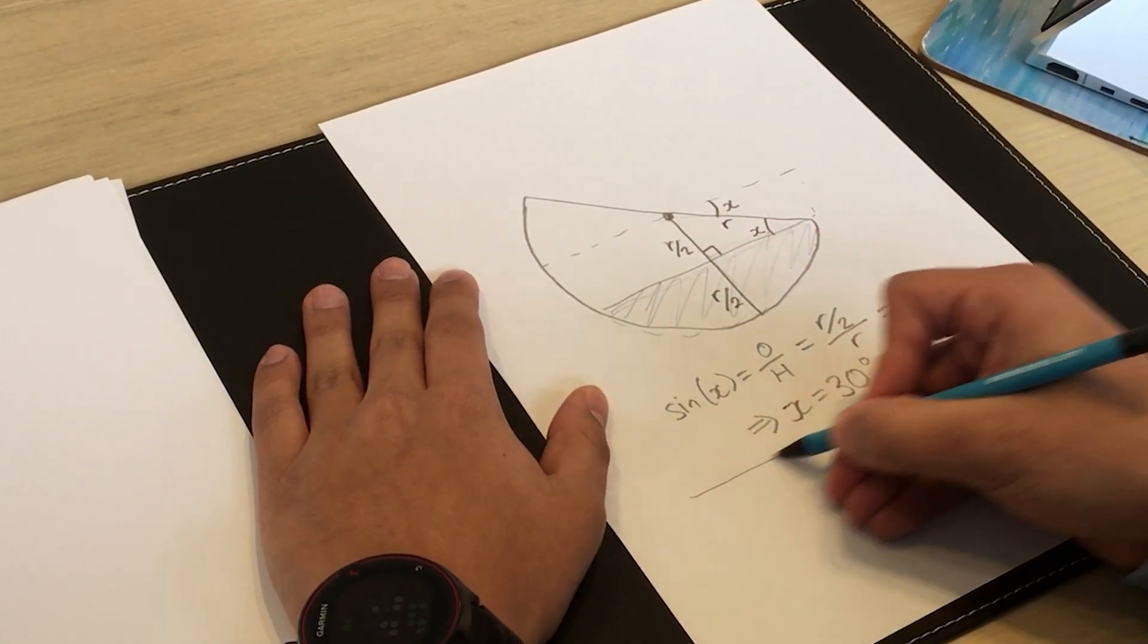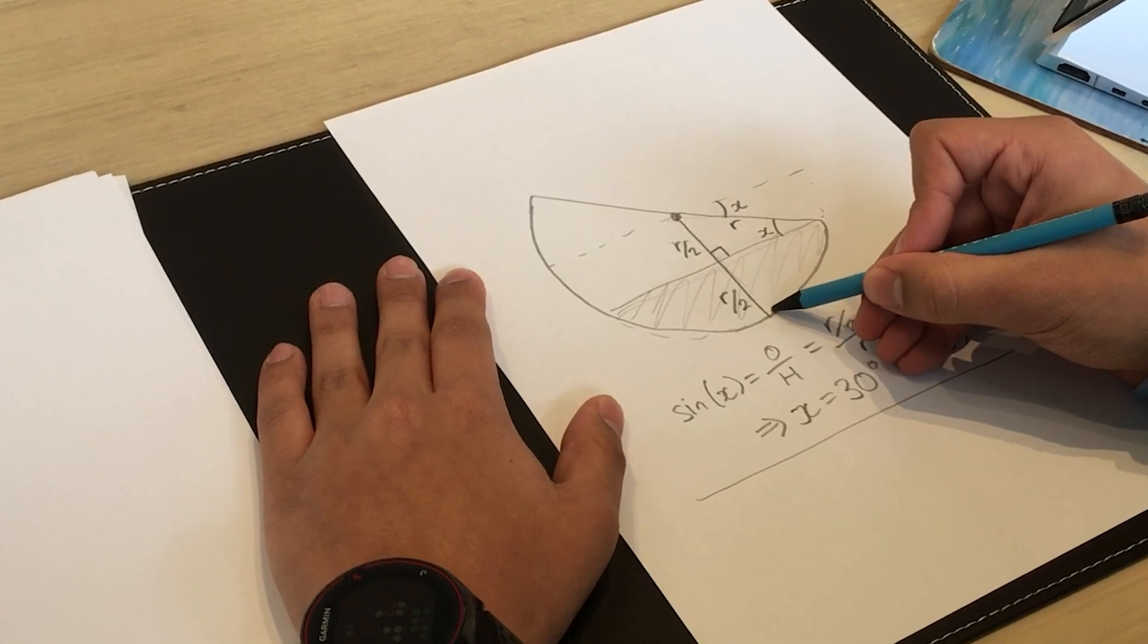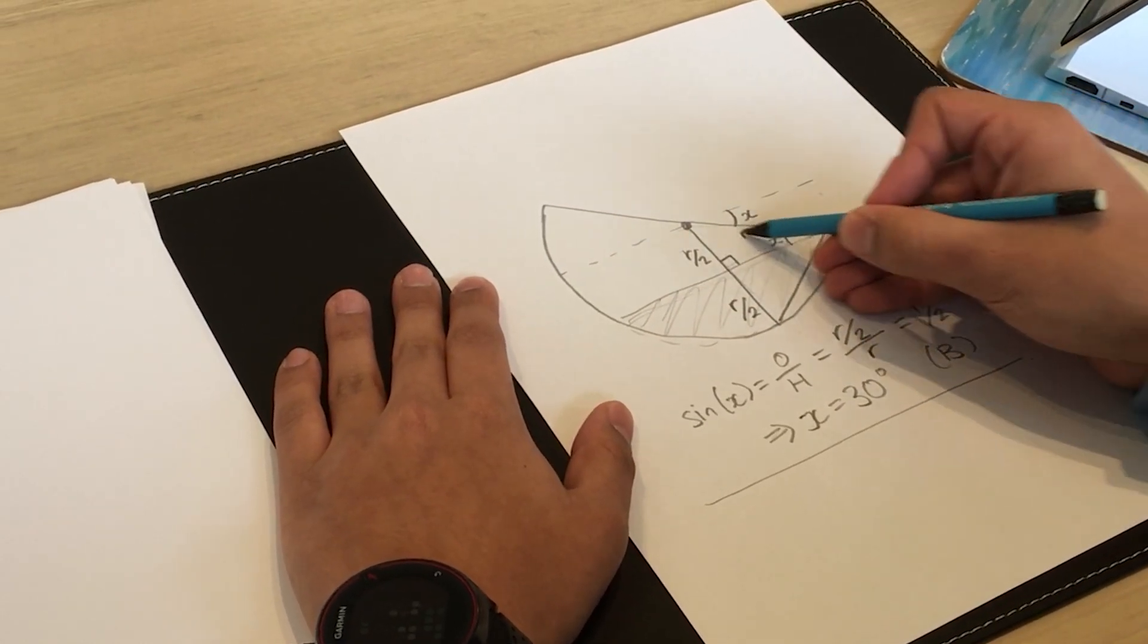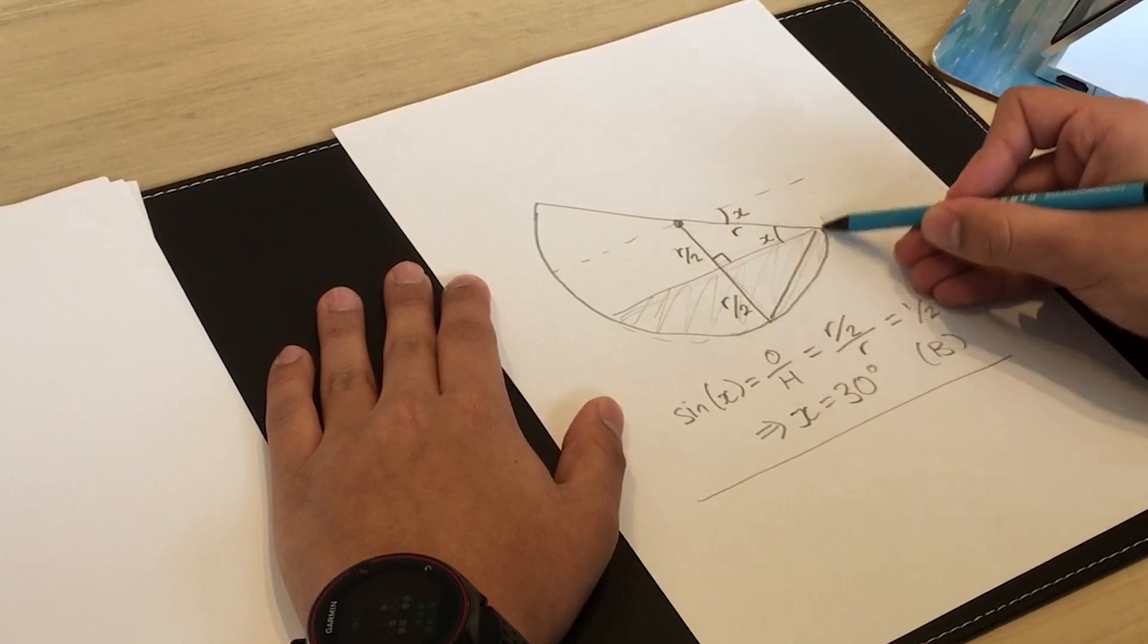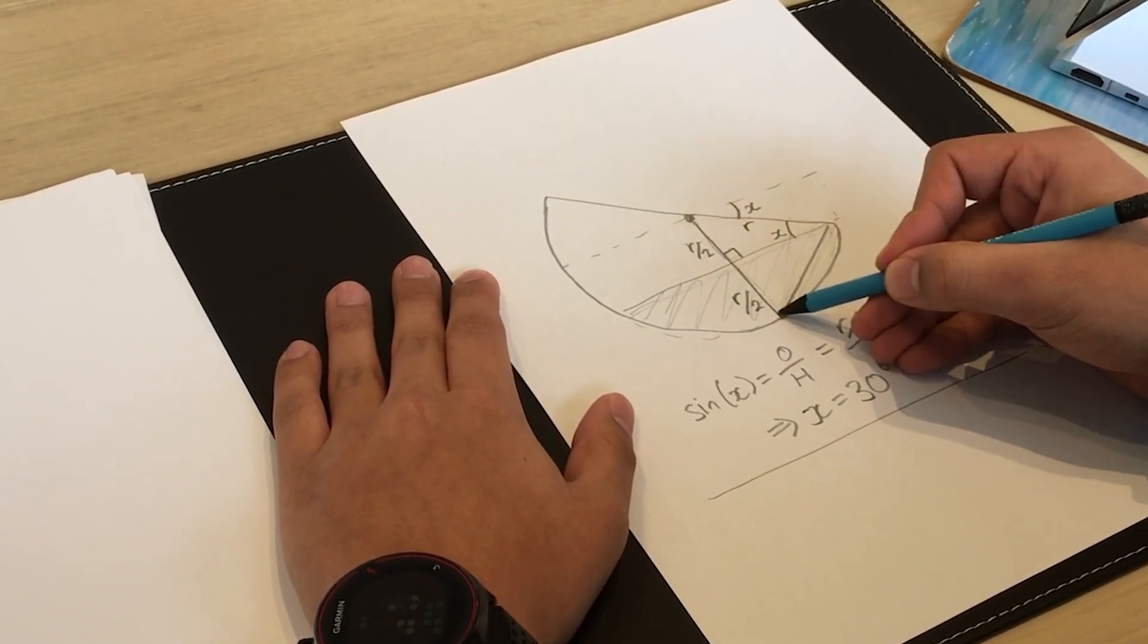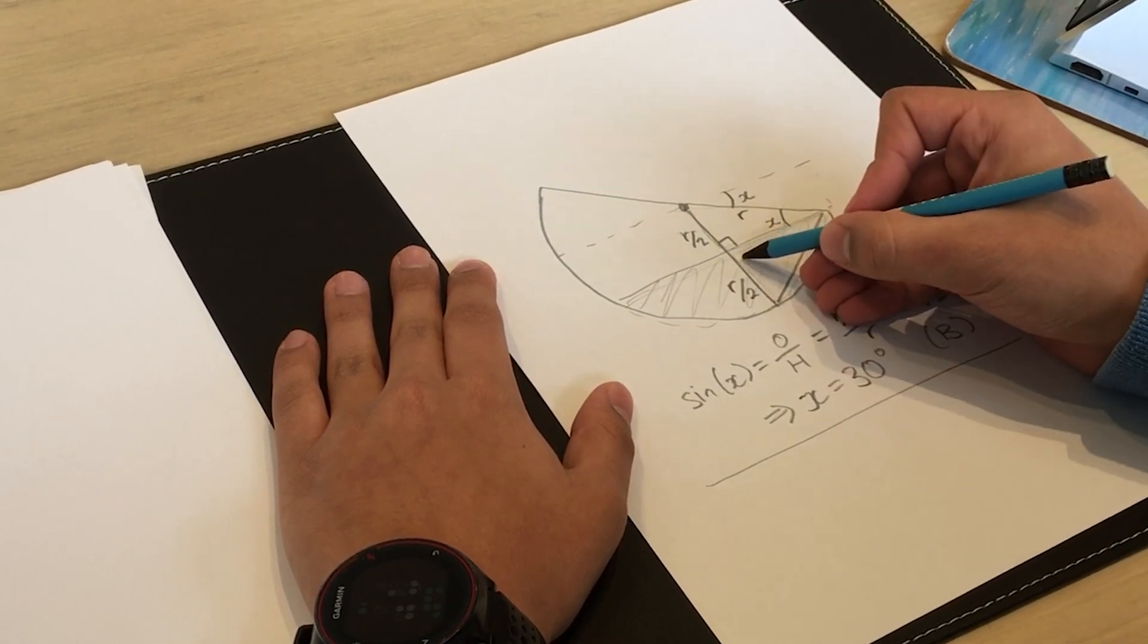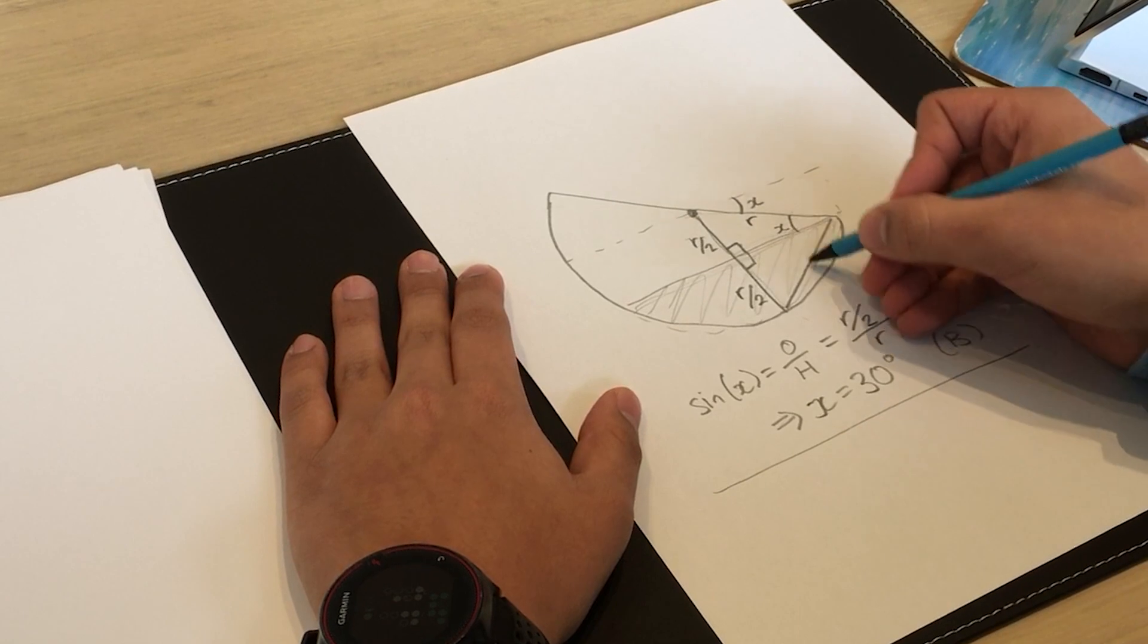Alternatively if you don't want to use trigonometry, you can add this line here. If you look at these two triangles here, both these lengths are equal to r on 2. This side is common to both triangles and both triangles have a right angle here. So these two triangles must be congruent.